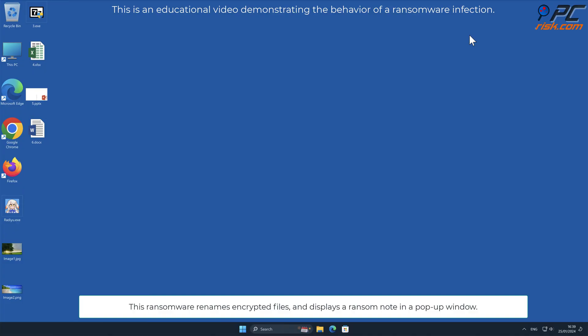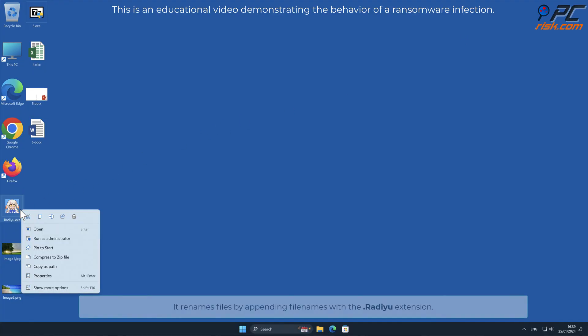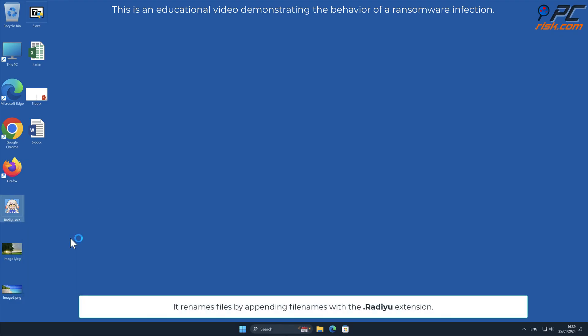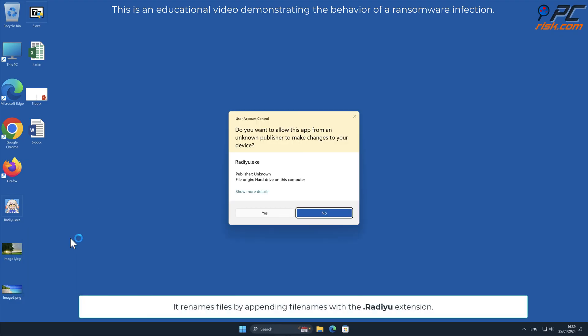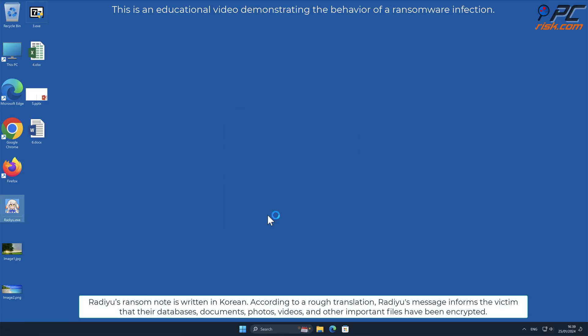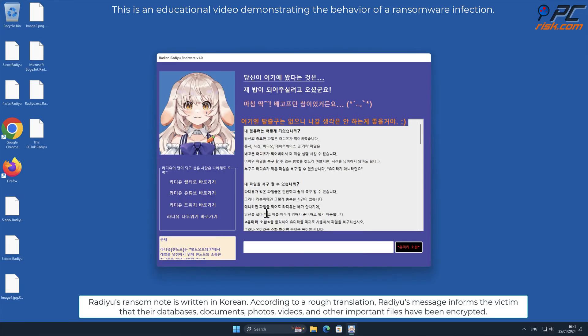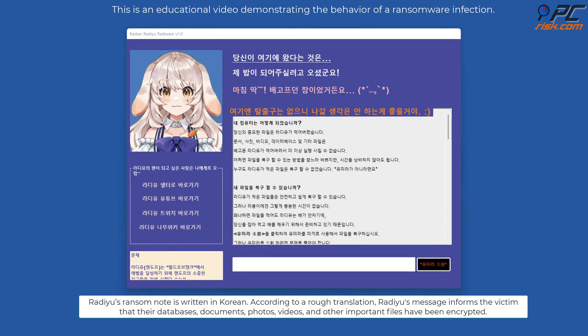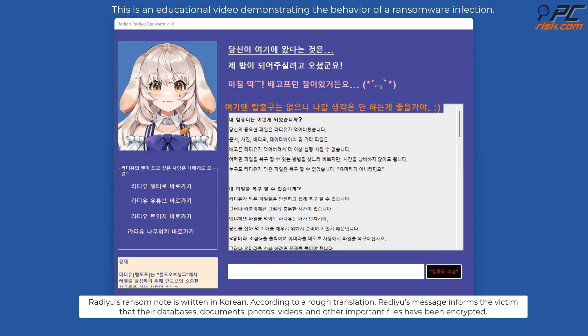This ransomware renames encrypted files and displays a ransom note in a pop-up window. It renames files by appending filenames with the .radiu extension. Radiu's ransom note is written in Korean.